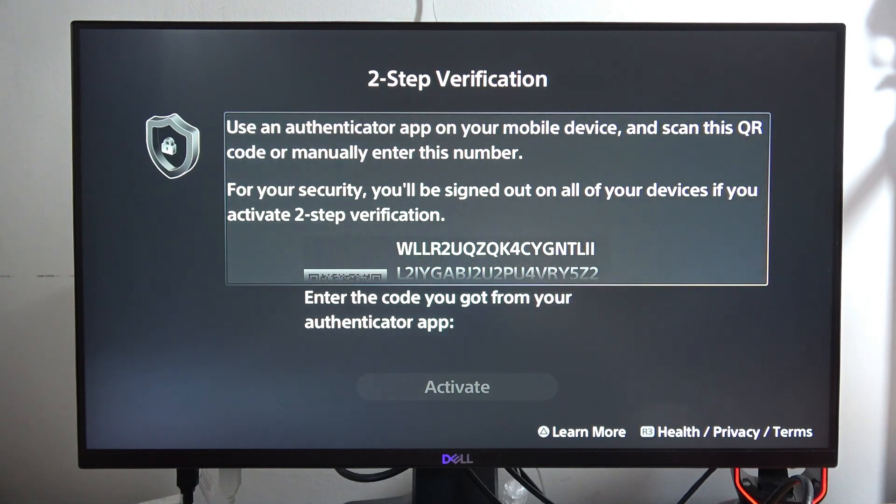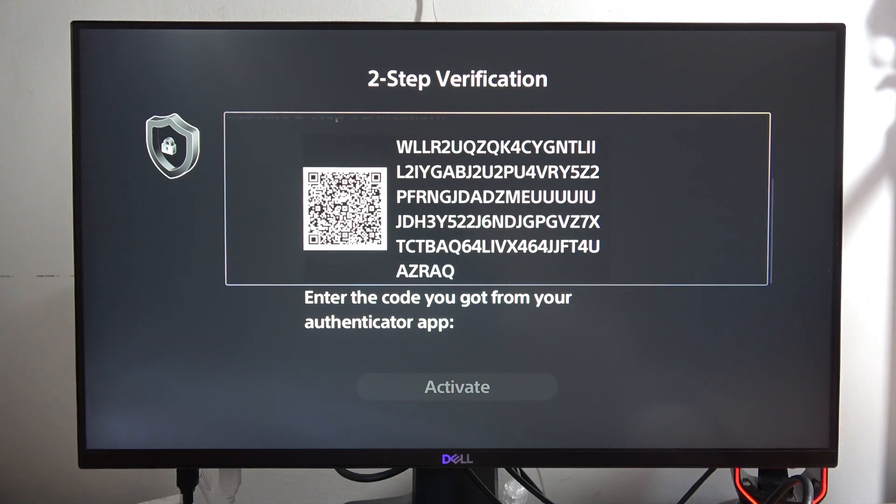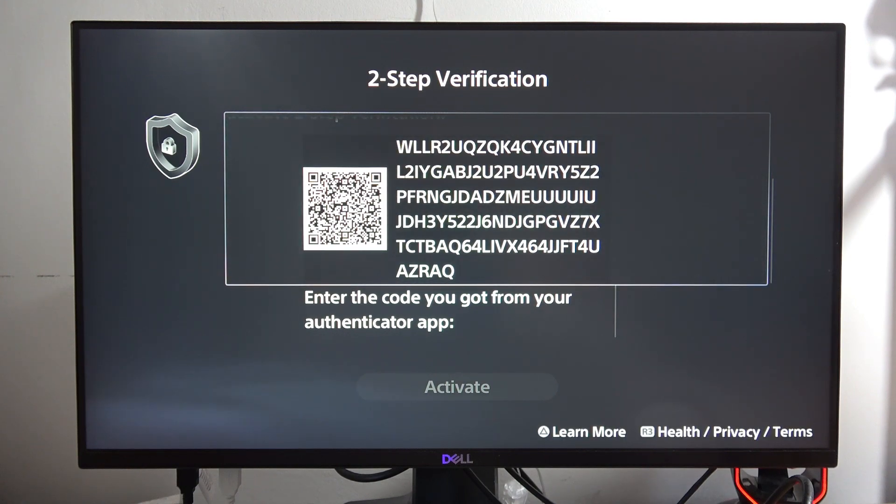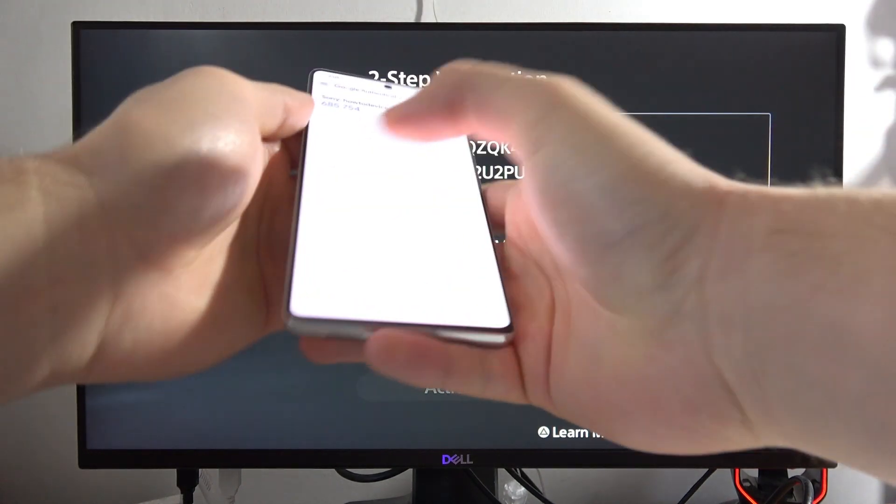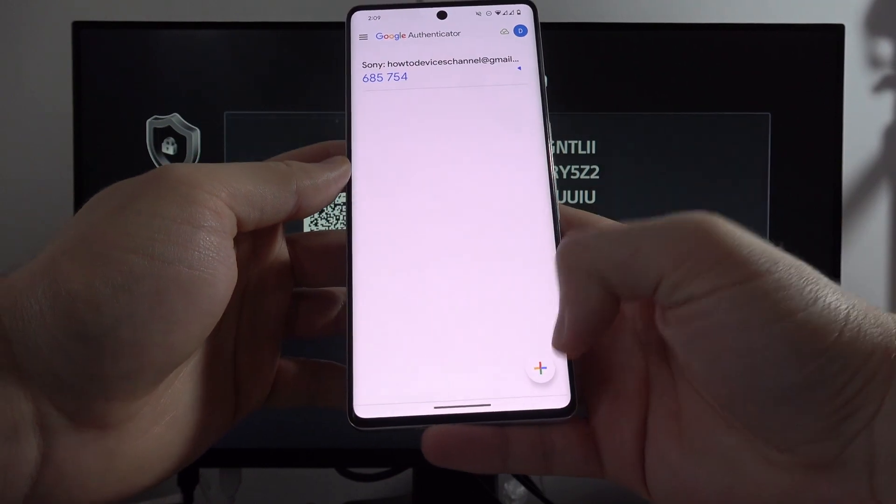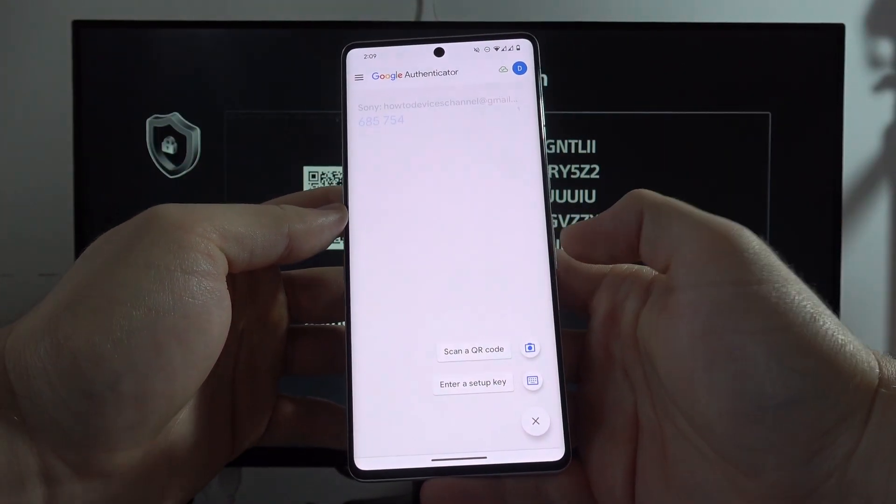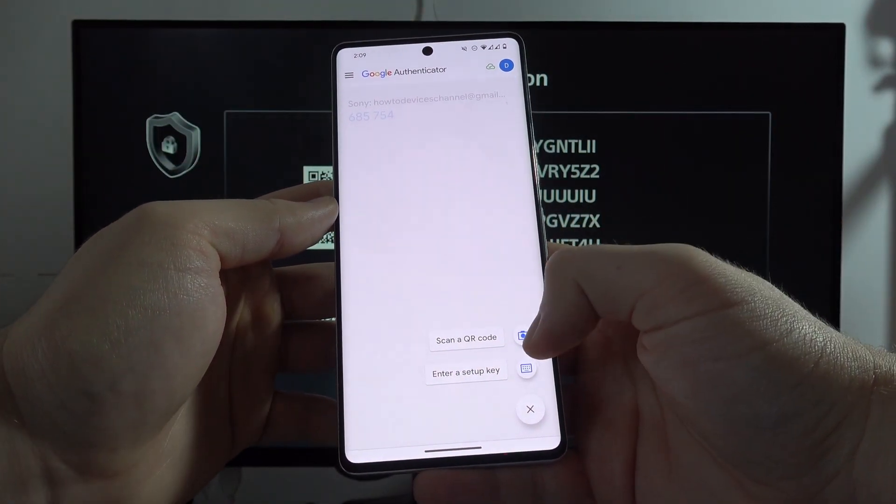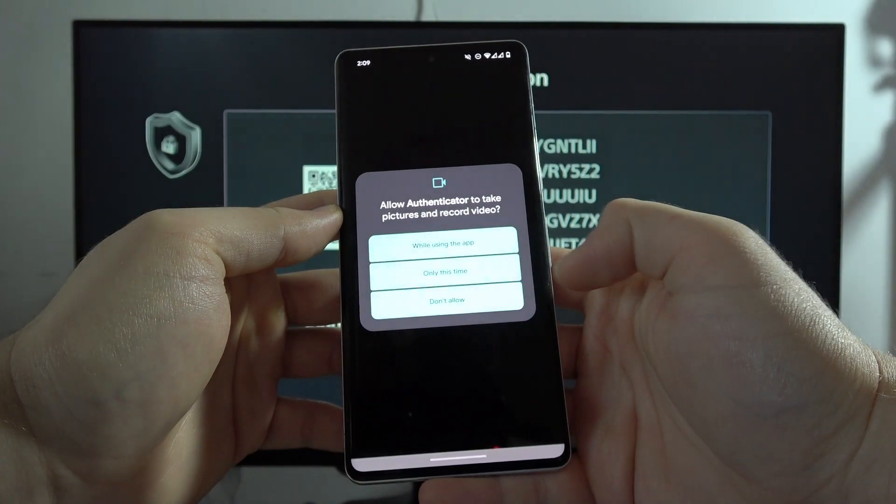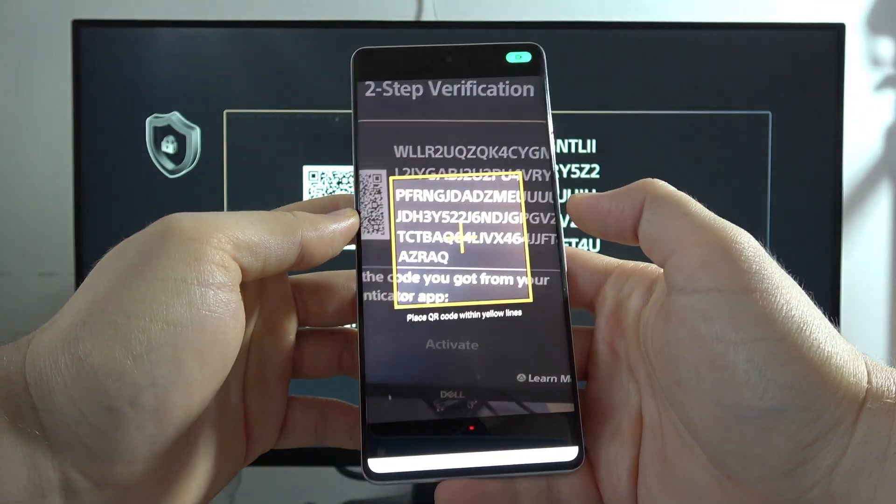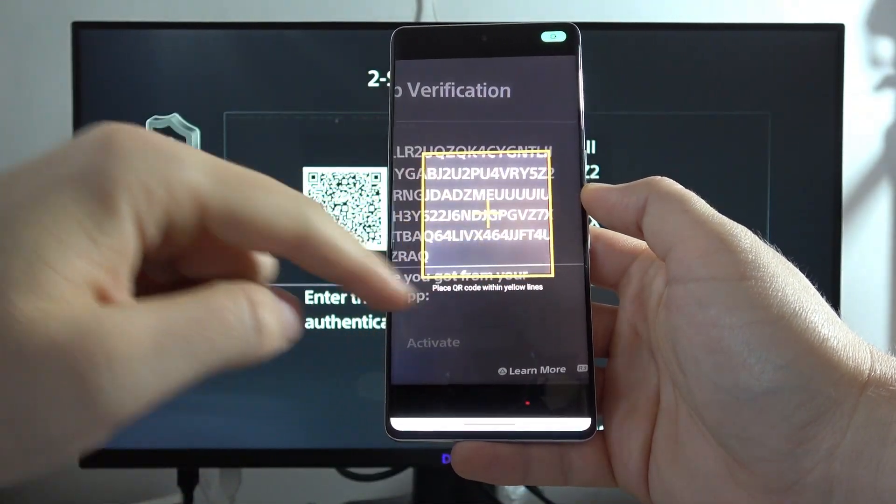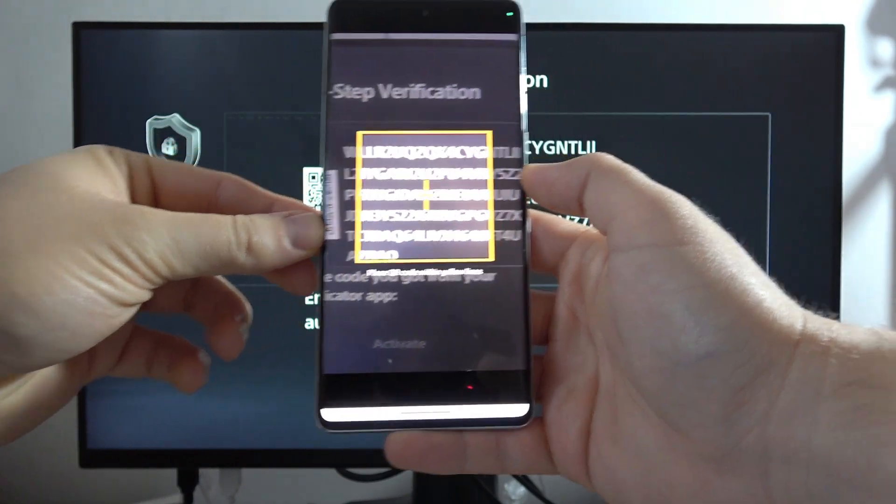From here we have to scan the QR code. To get this QR code, we have to grab our controller and click X, then scroll down with the arrows. When we have this code on the phone, click in the right bottom corner, click on the plus, then tap to scan a QR code.